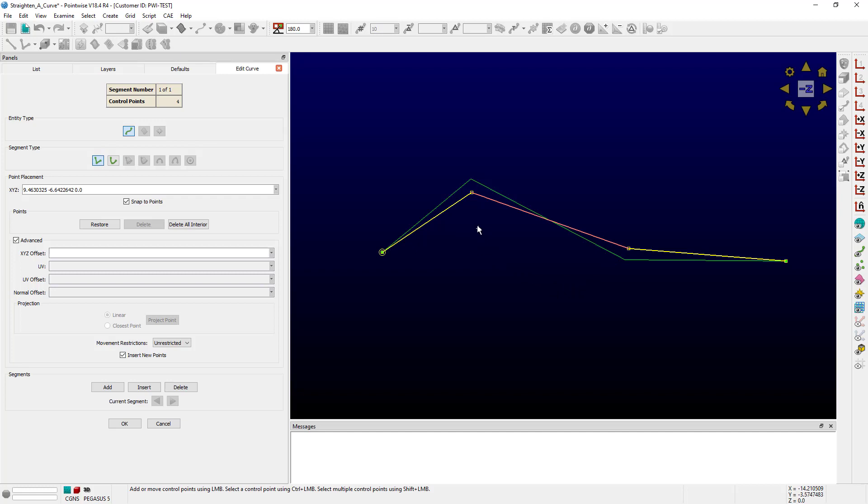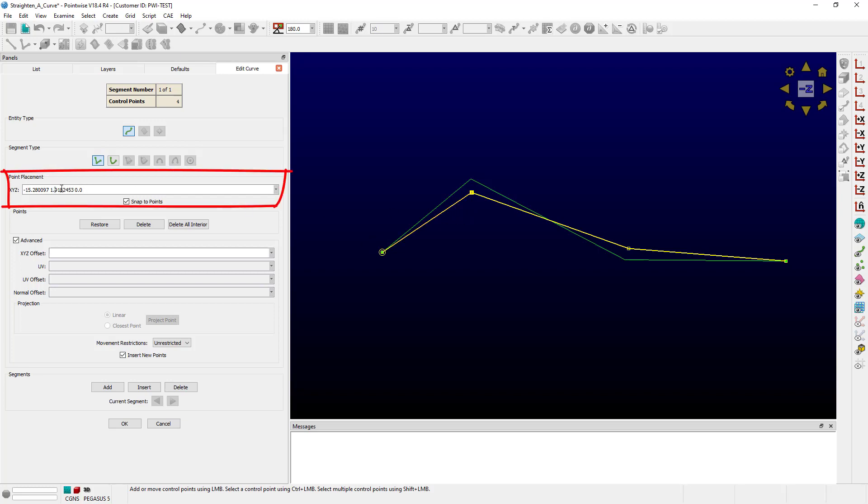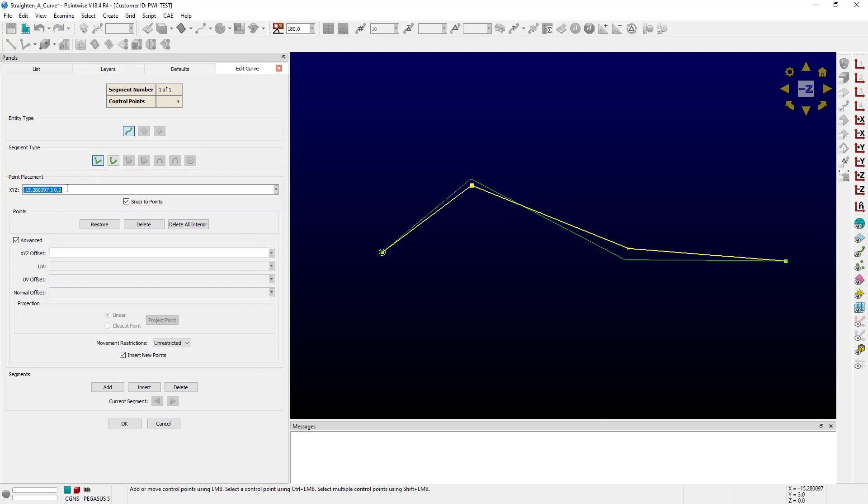All you do is hold down the Control key on the keyboard and left-click the mouse button, which selects that control point. Then you can go over here and type in basically any value you'd like. Let's type in 3 and push Enter. That's just a way to have really fine control over the control points.